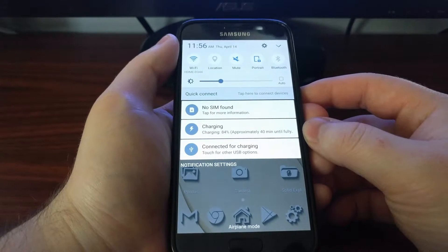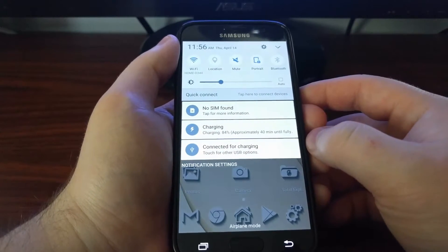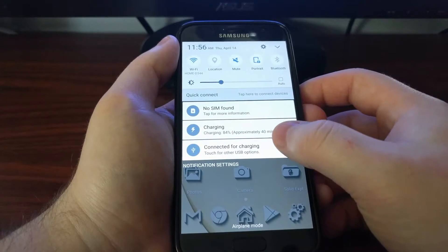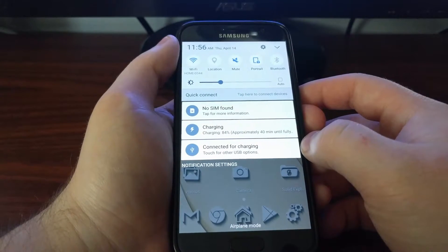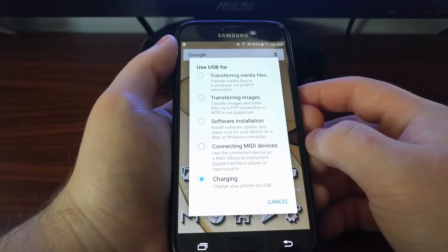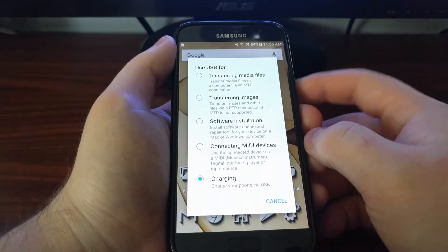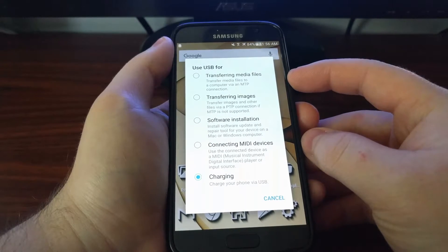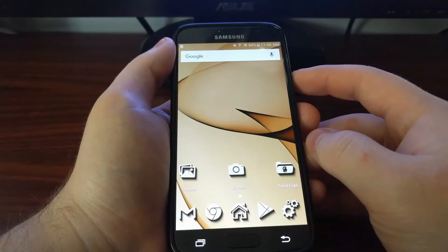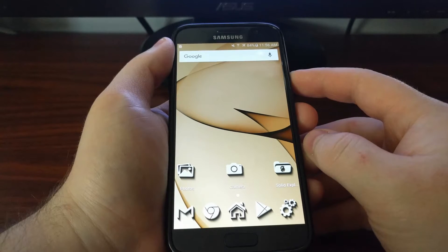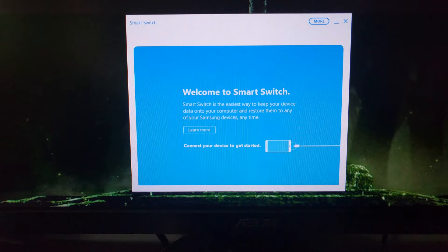You'll first need to drag down the notification panel. You're going to have a couple of options here — we want to tap on the connected for charging notification because we want to select a different USB option, and then you want to select the top option, or if it's listed differently, you want to select the transferring media files option.